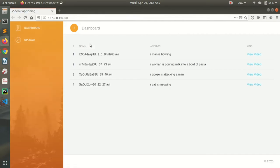The UI of the system shows a few videos with their captions — these are videos that were tested previously. We can see the dashboard and an upload option where we can go and upload new videos.